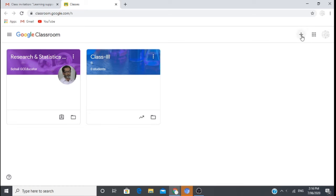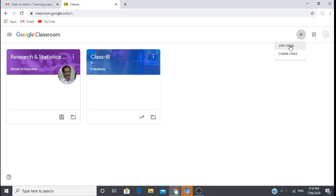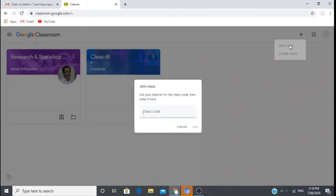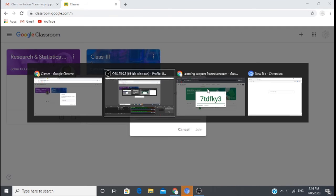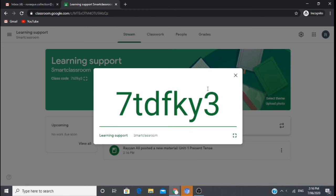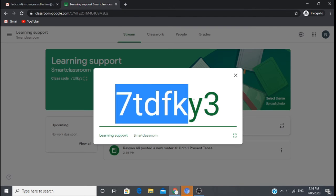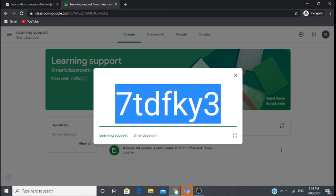Then we will go to the class. Now we will go to the plus sign and join class. I will need a code here, which is what the teacher provided.